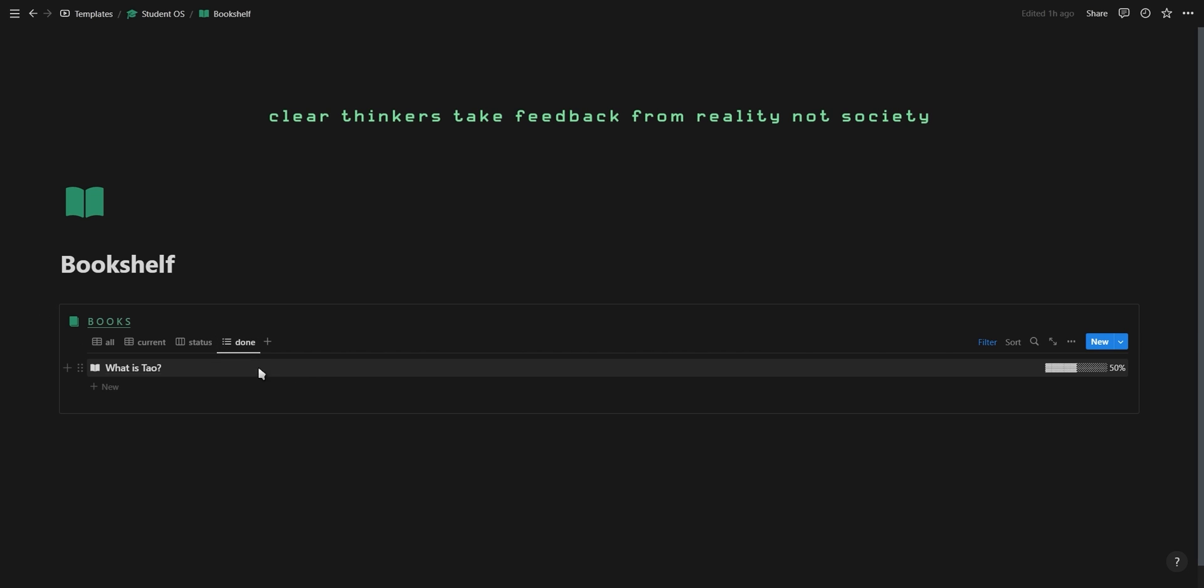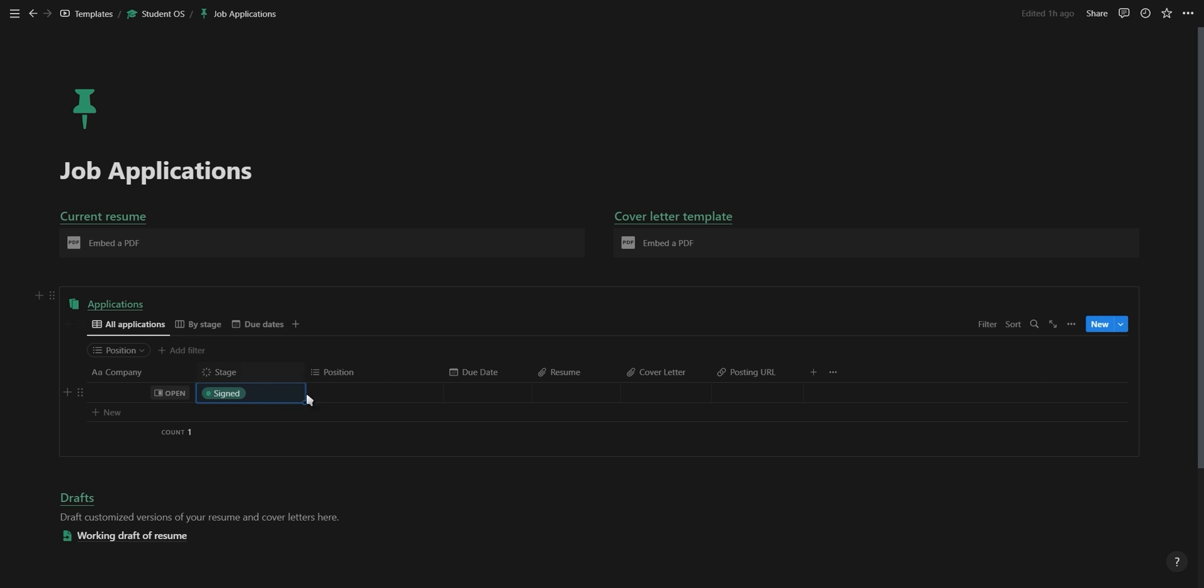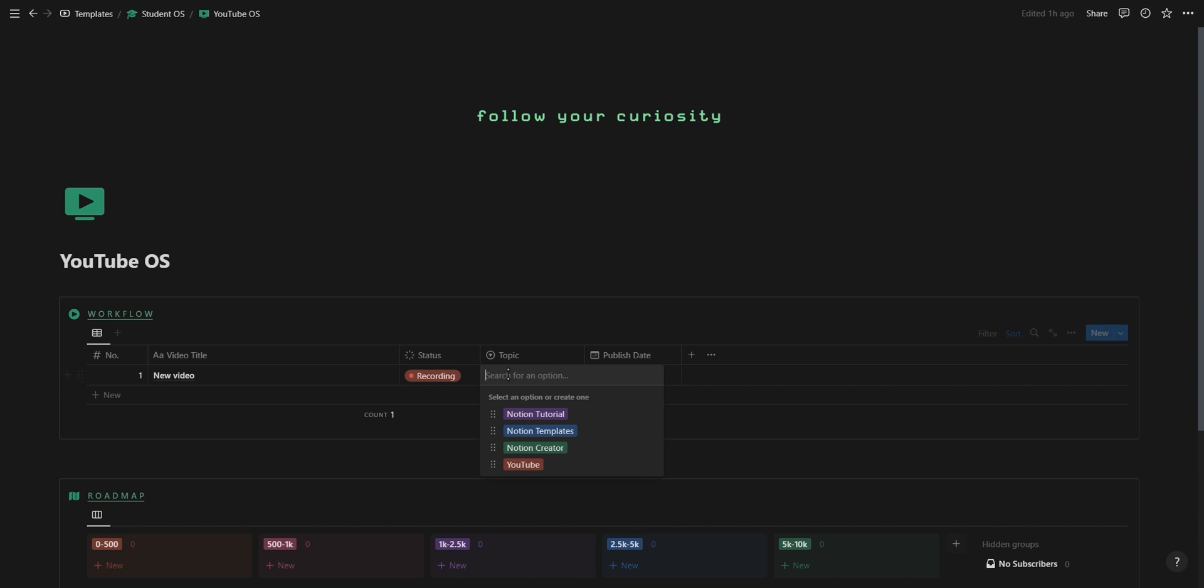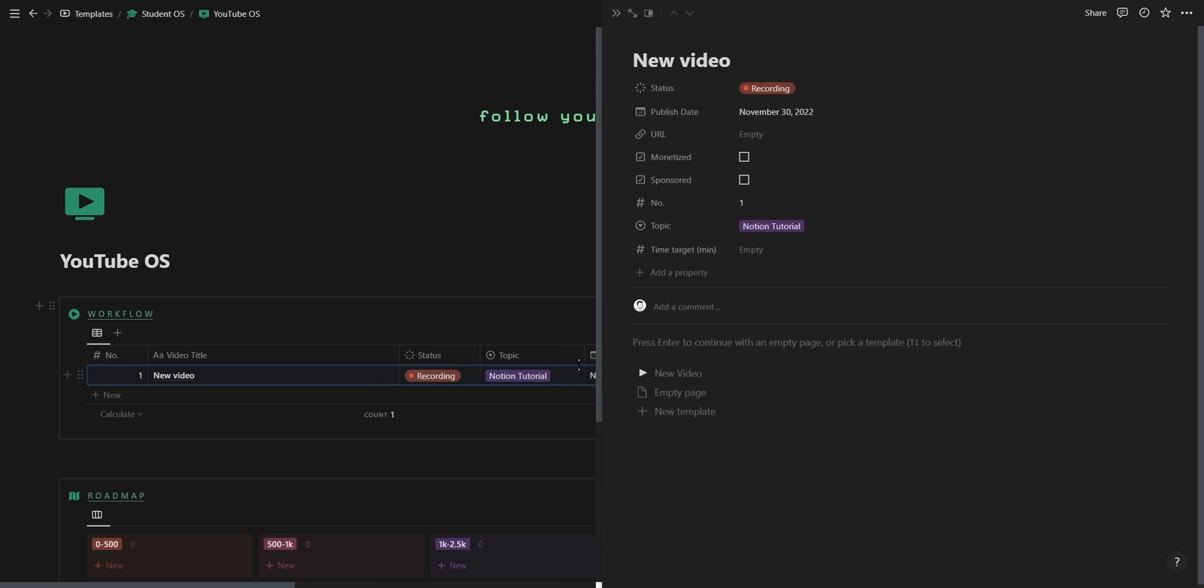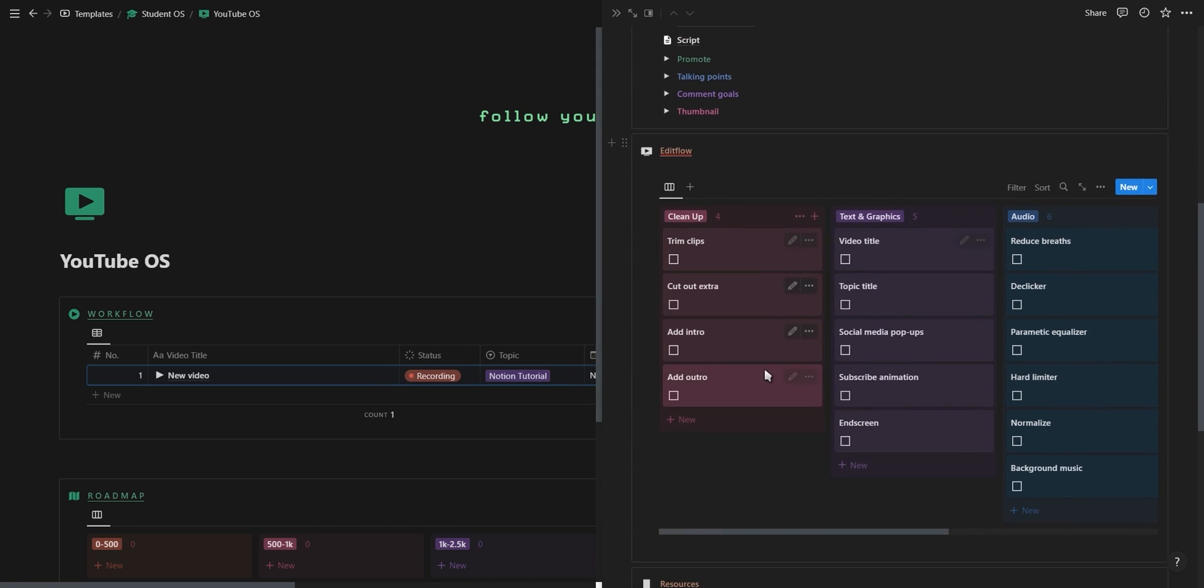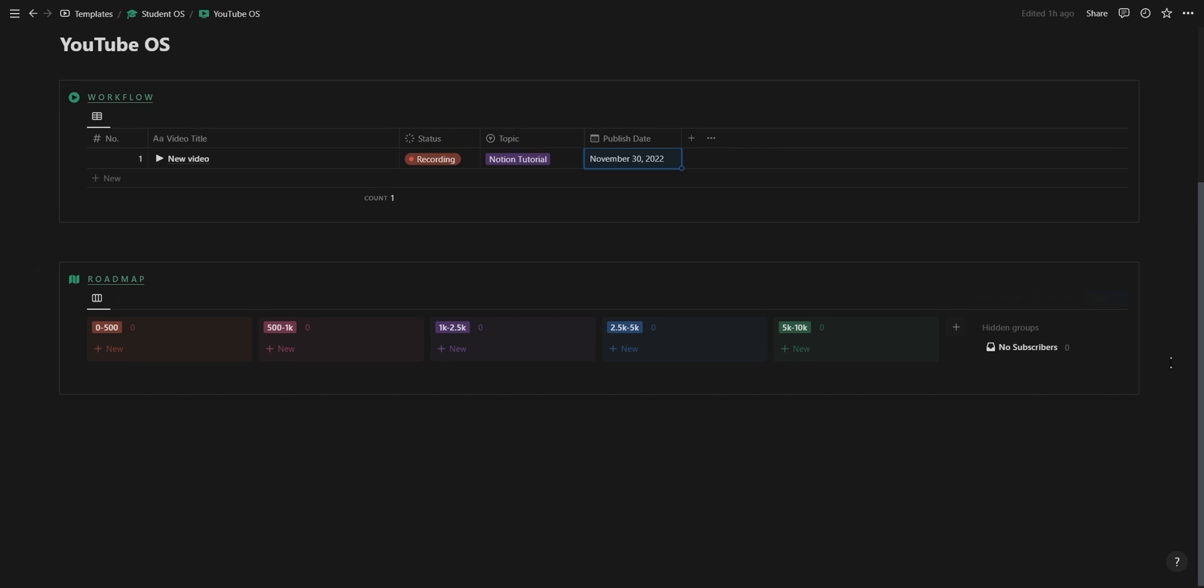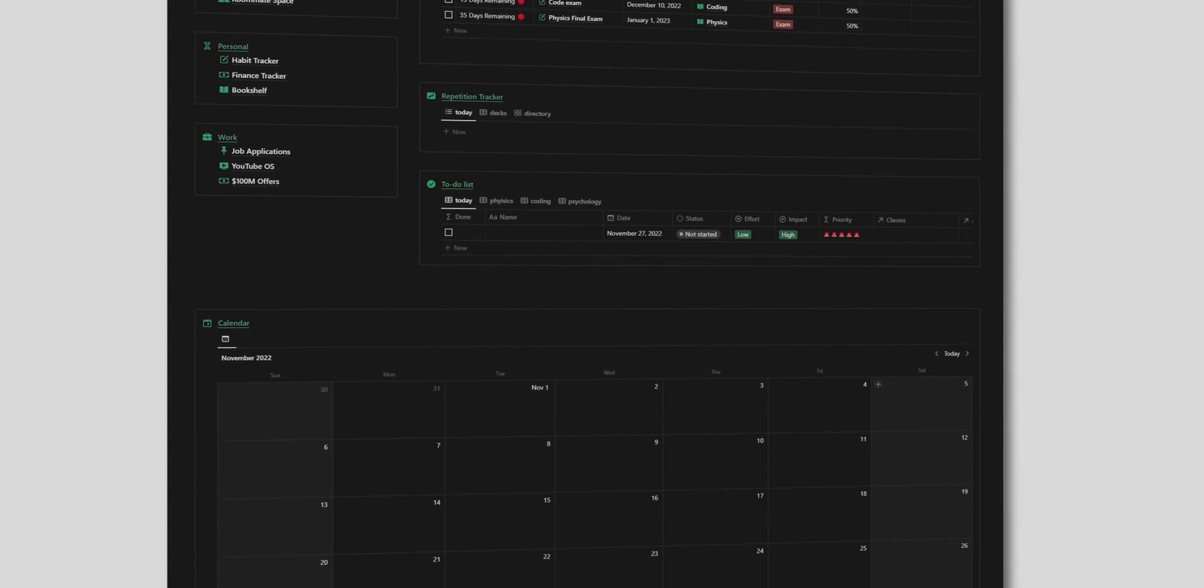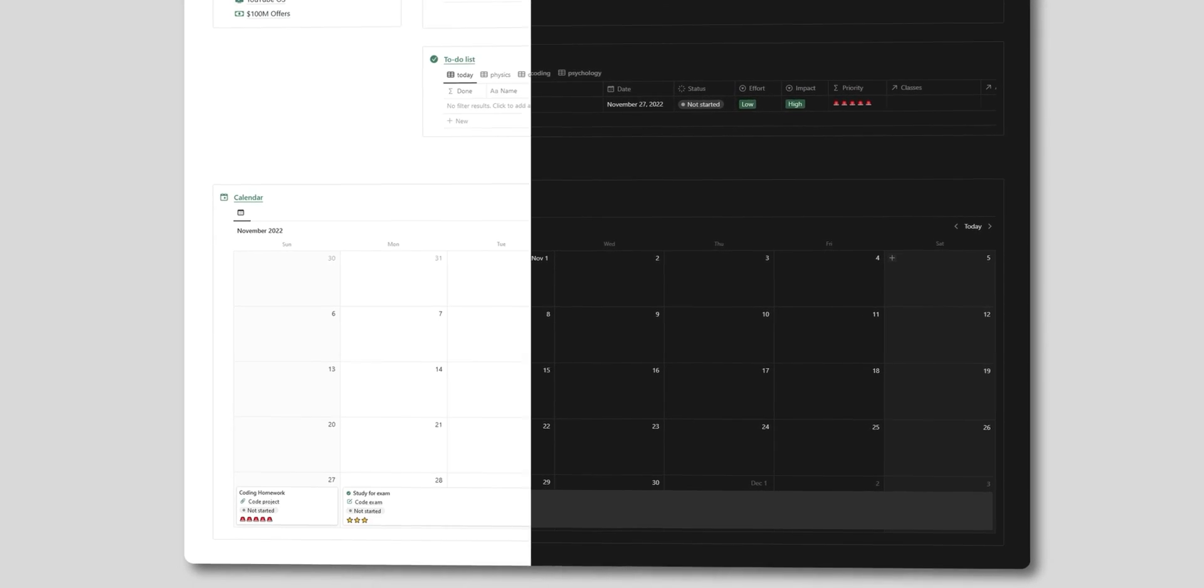The last section is for everything work related. I've included a page for job applications so you can upload your resumes or create your own and you have a table where you can easily keep track of your job applications. I've also included a YouTube workflow for anyone interested in growing a YouTube channel. You have a workflow keeping track of all your videos where you can change the status, add a topic and a publishing date with a template button that loads everything that you can possibly need for creating a video. And you also have a roadmap at the bottom where you can list out the goals you want to achieve by a certain subscriber amount. This dashboard is designed to feed your focus and will help any student save more time and be more productive.